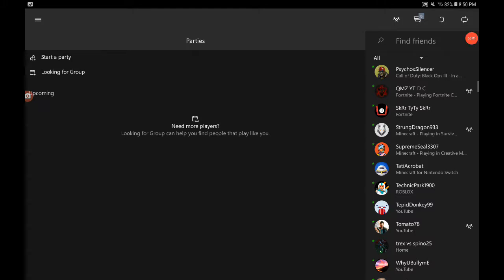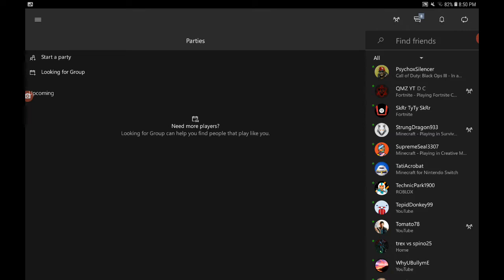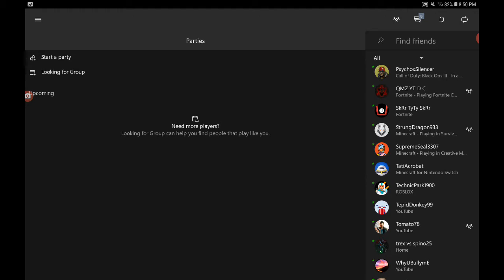Hey everybody, welcome back to another video. Today I'm going to be showing you how to change your profile through the Xbox app because not many people know how to change your gamertag. So I'm going to be showing you guys just for the people who have Xbox and Xbox app.